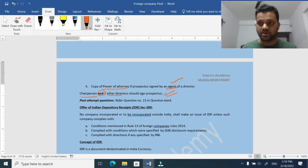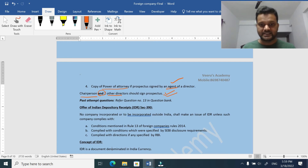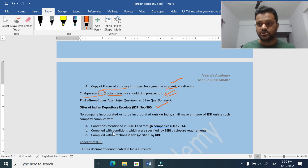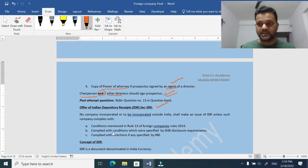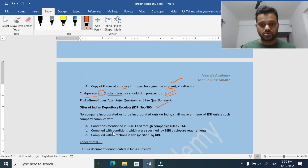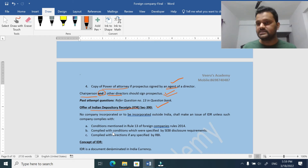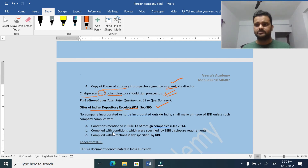Now we are moving on to the IDR concept - the last concept in this foreign company chapter. Section 390 covers the offer of Indian Depository Receipts. You may have already studied IDR, Global Depository Receipts, and American Depository Receipts in SFM. I will explain the IDR concept again here - it is a very interesting concept.